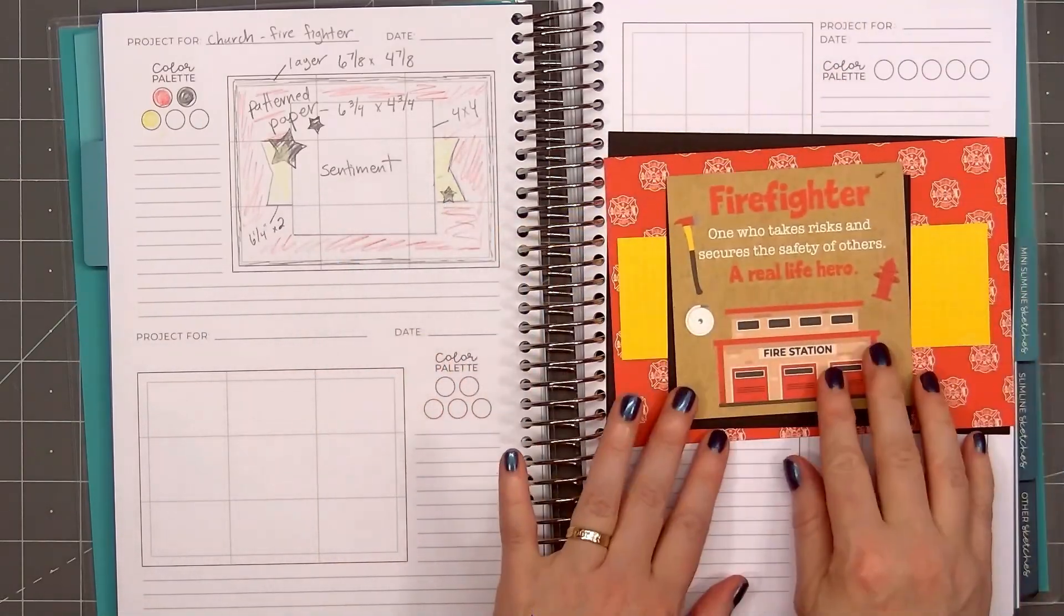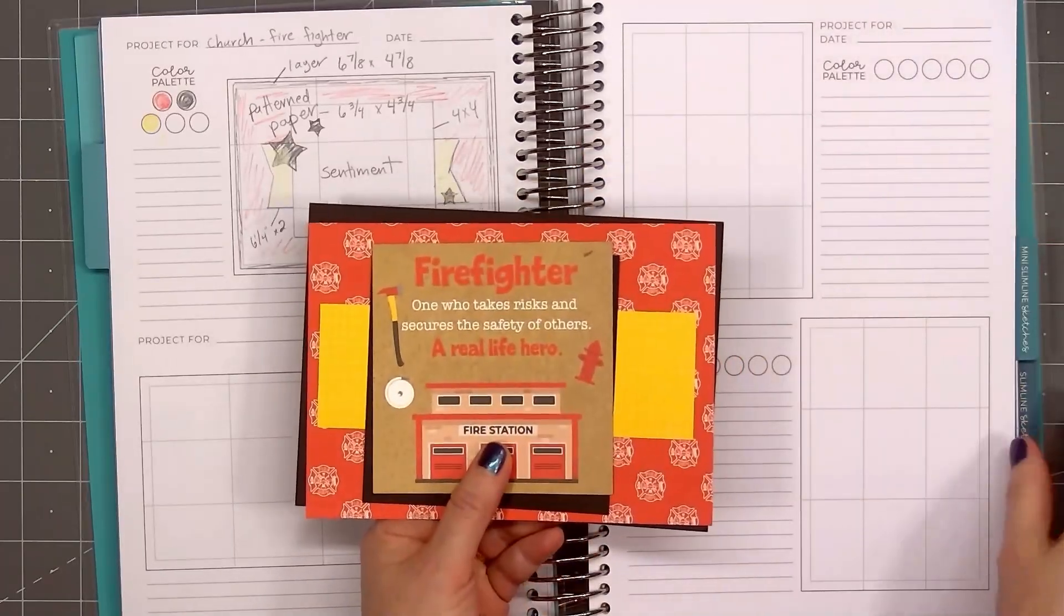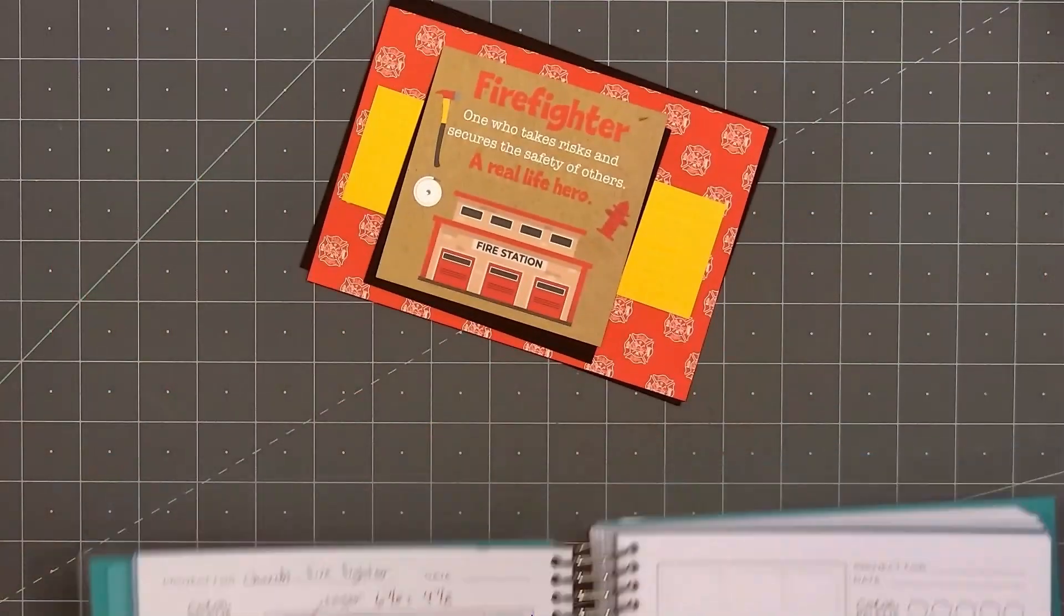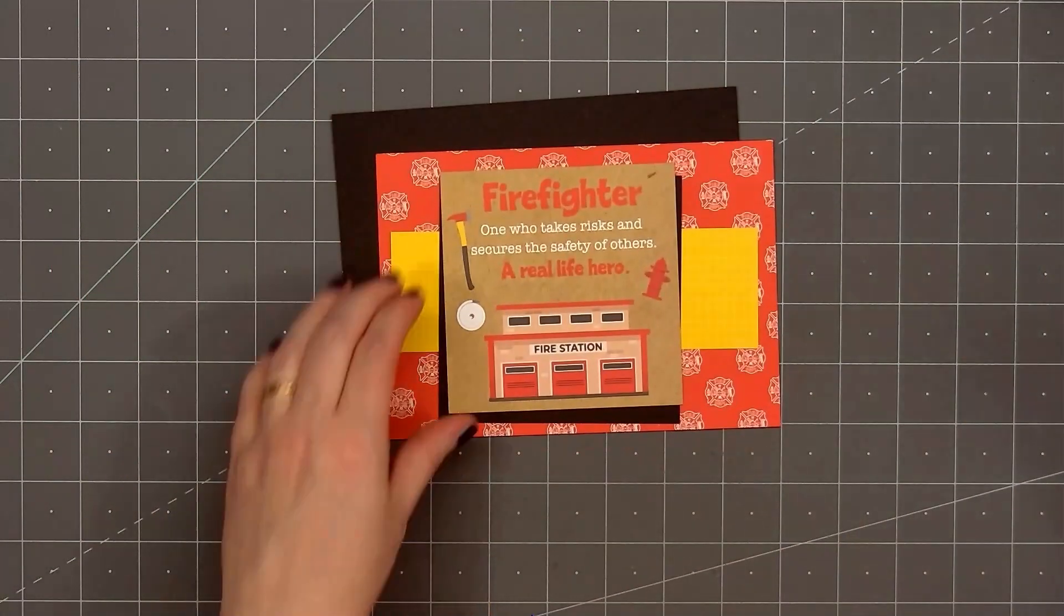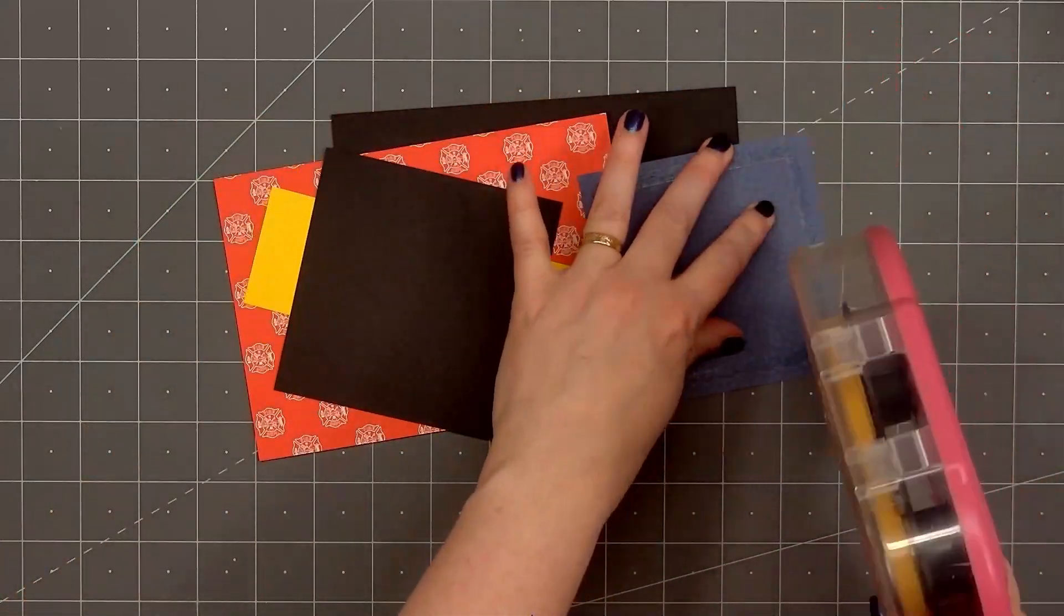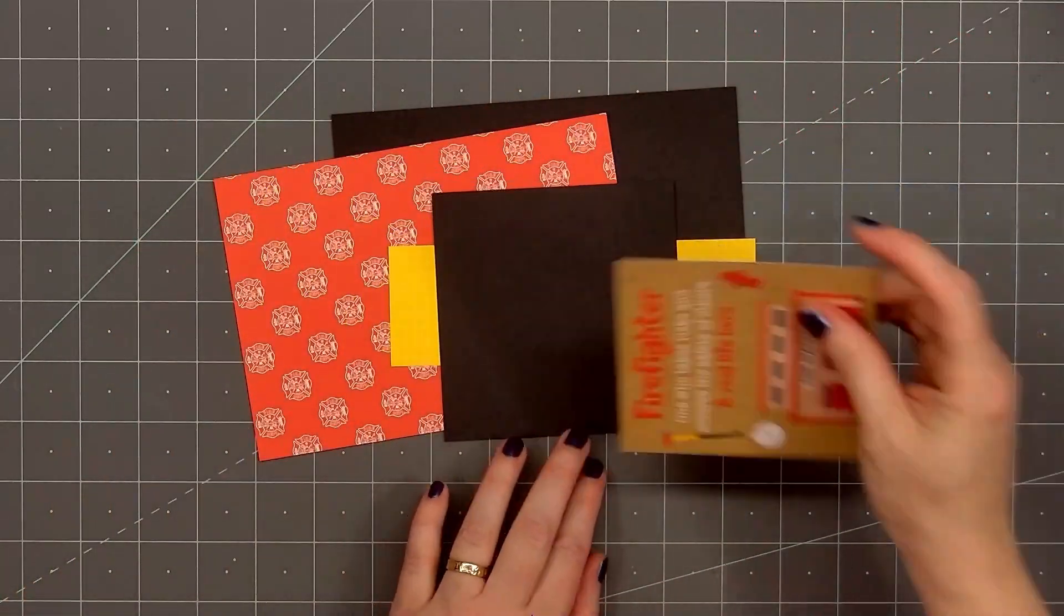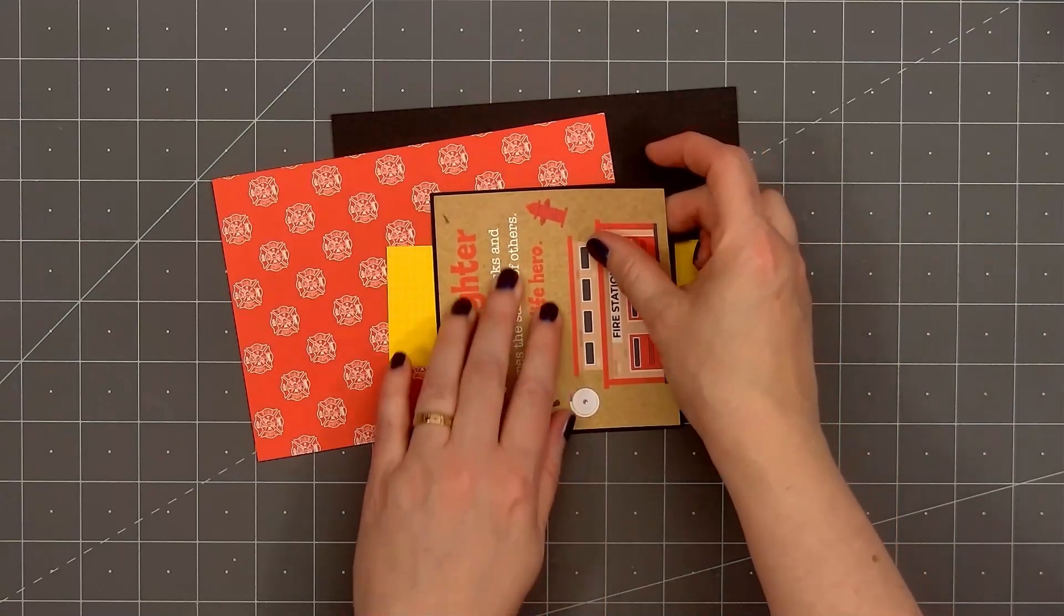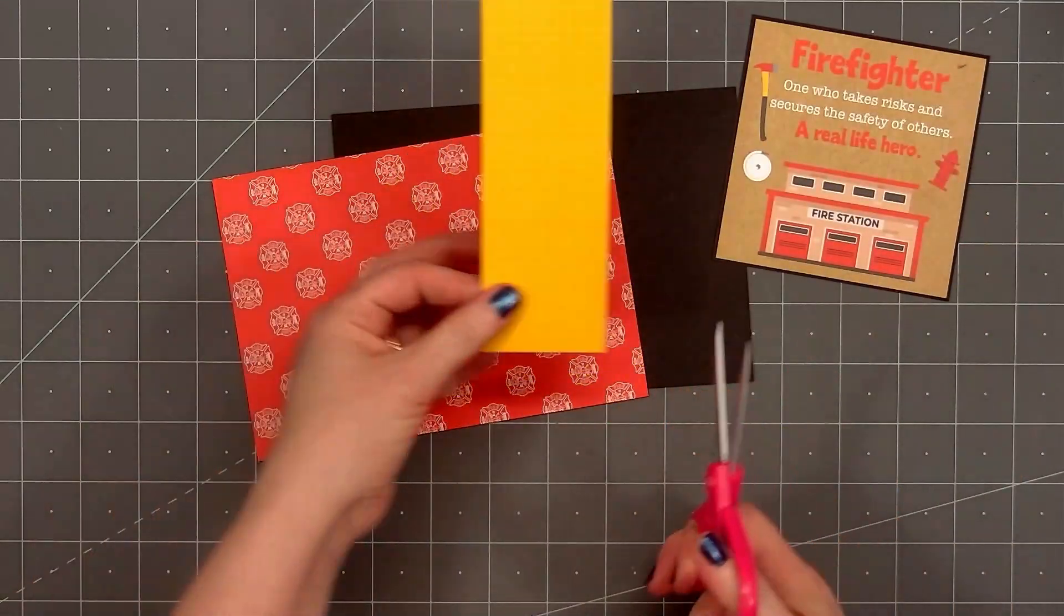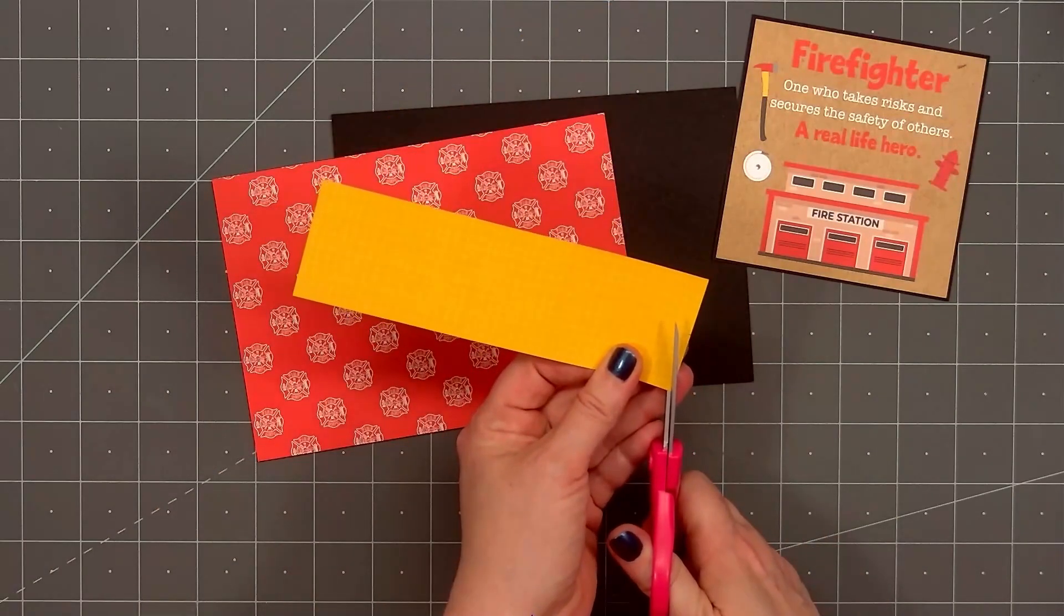I'll layer the 4x4 sentiment cut apart on some black cardstock. This piece is 4 1/8 inch by 4 1/8 inch. And I could add the measurements for the cardstock layer on the sketch.